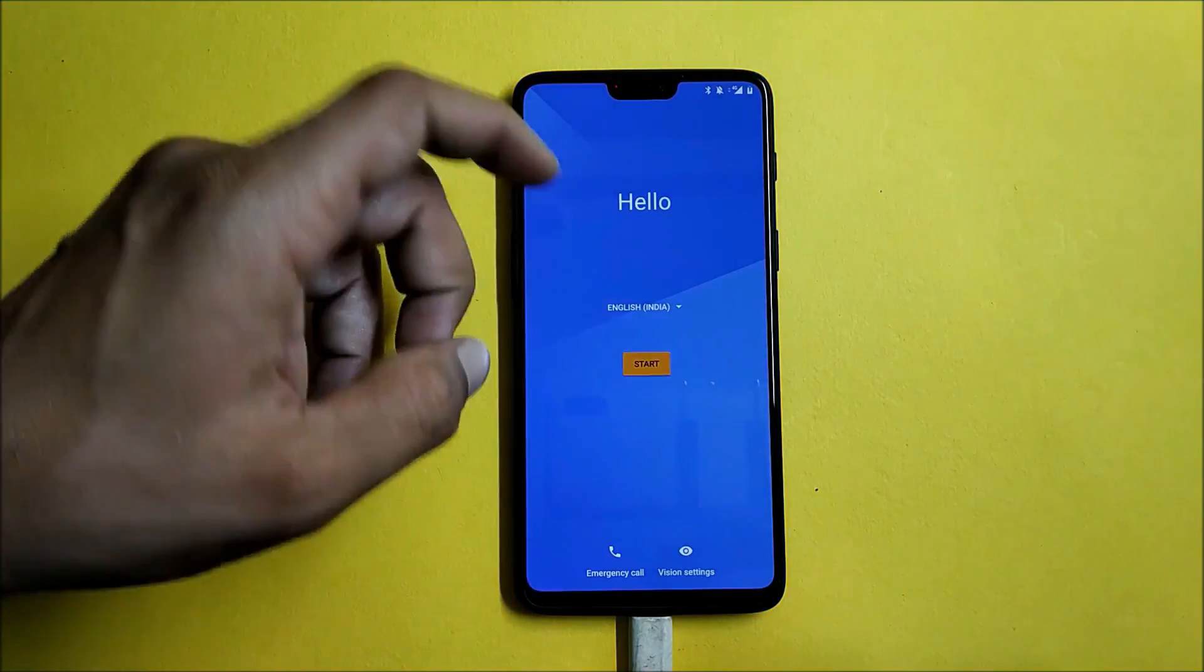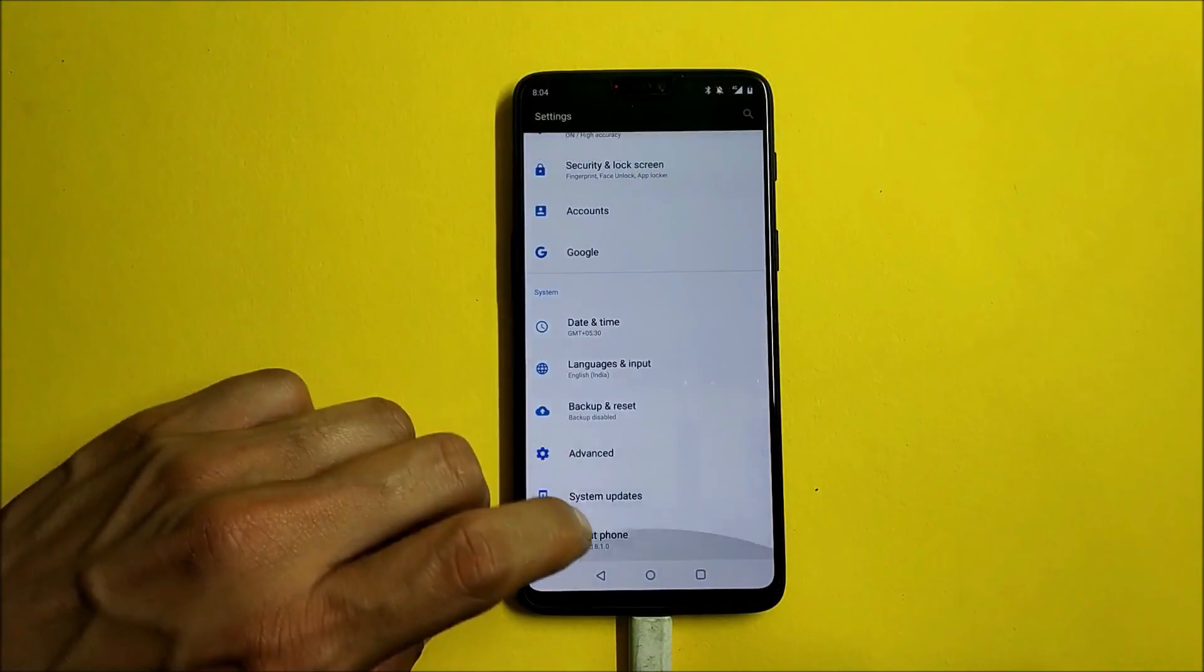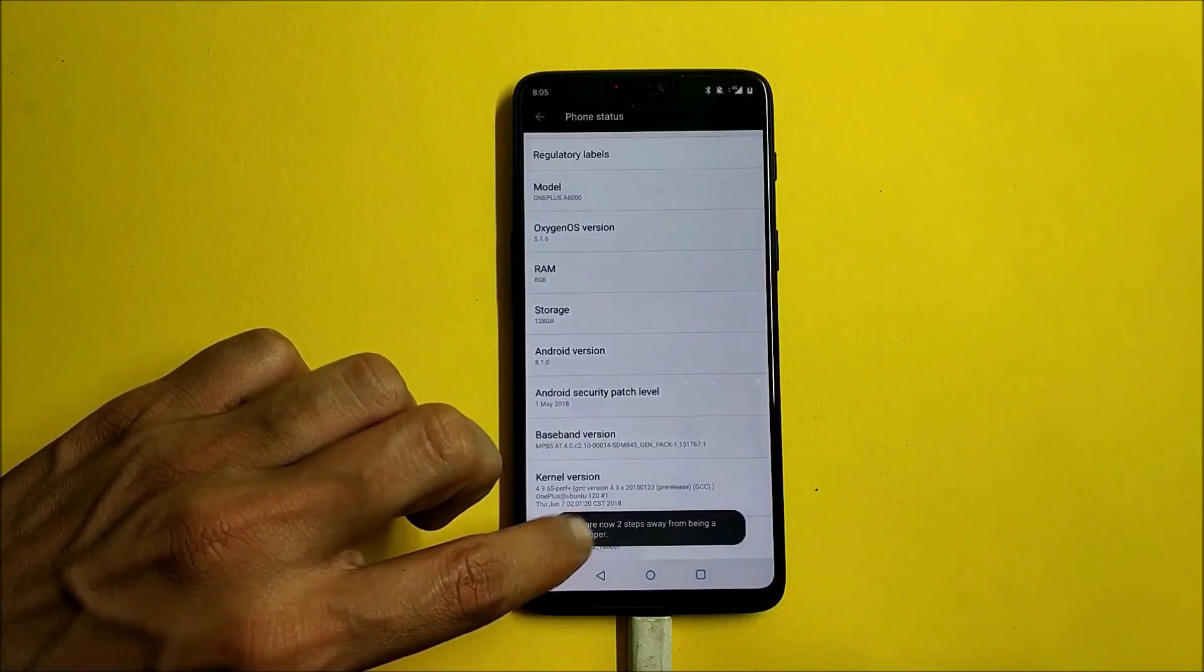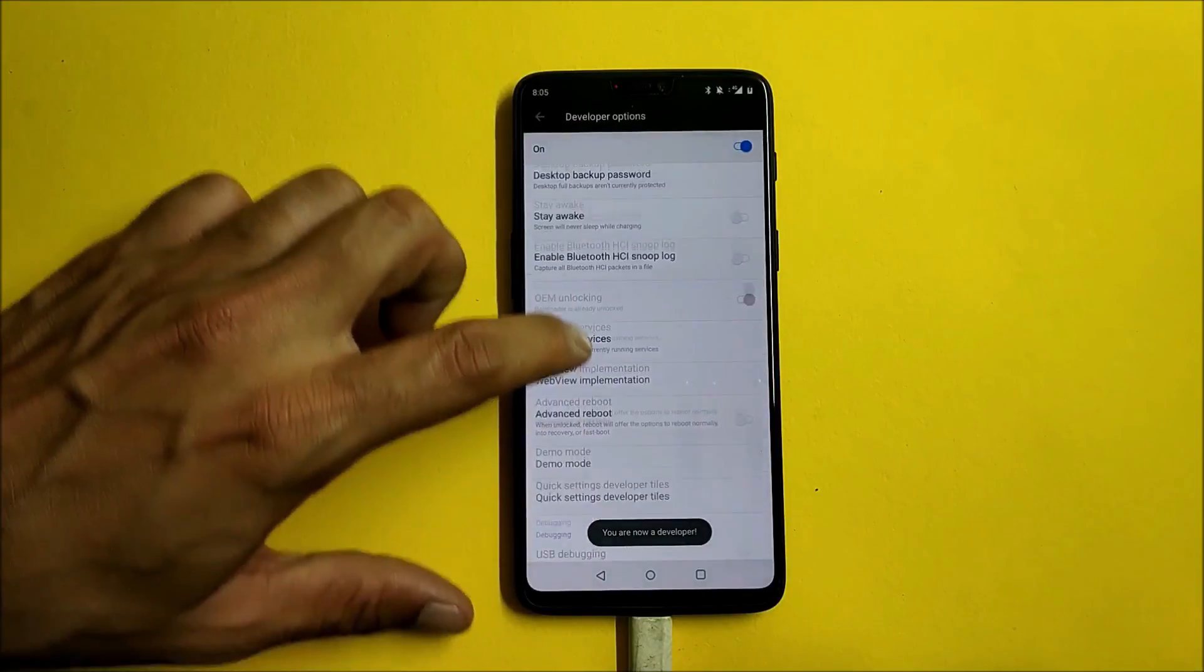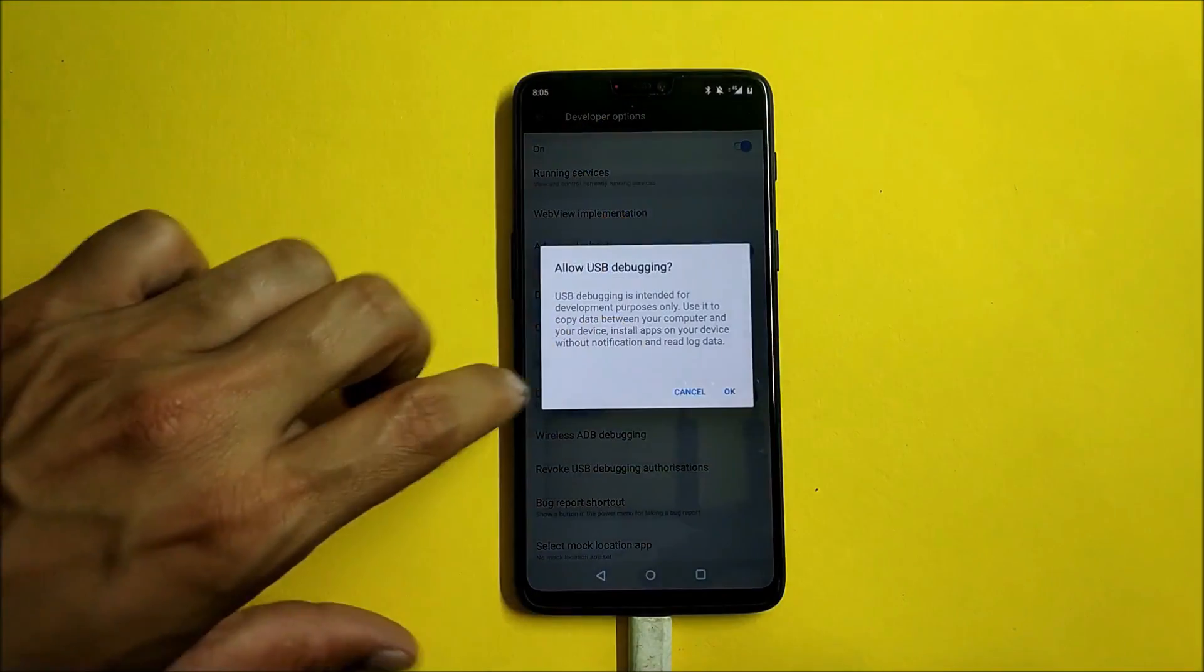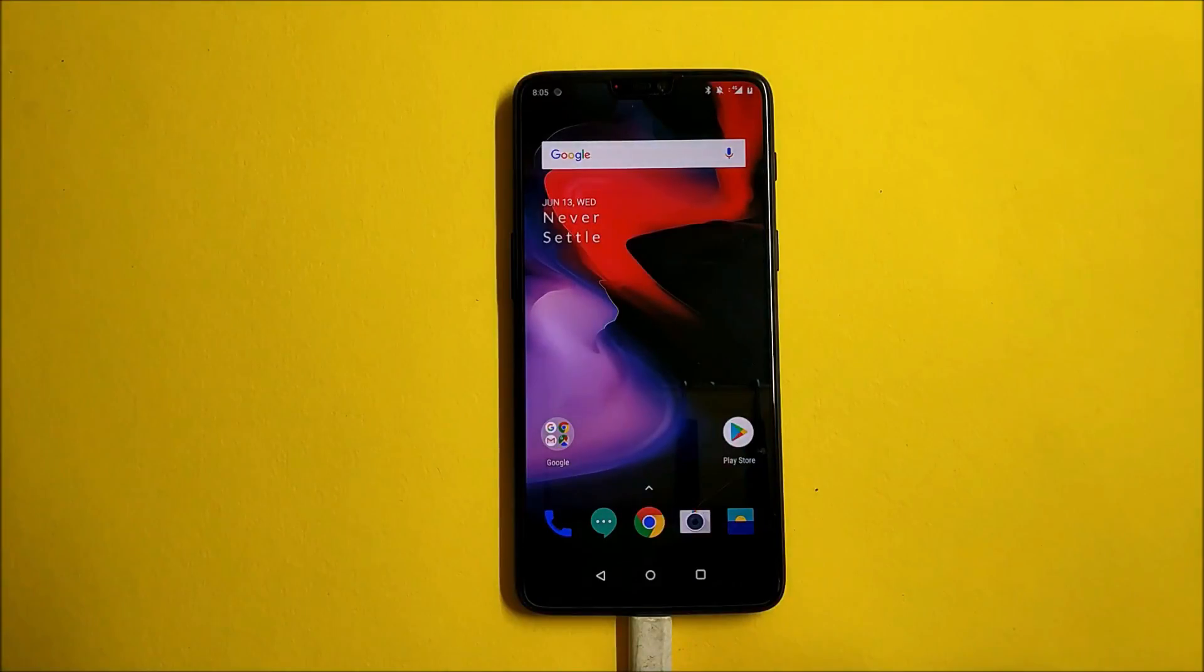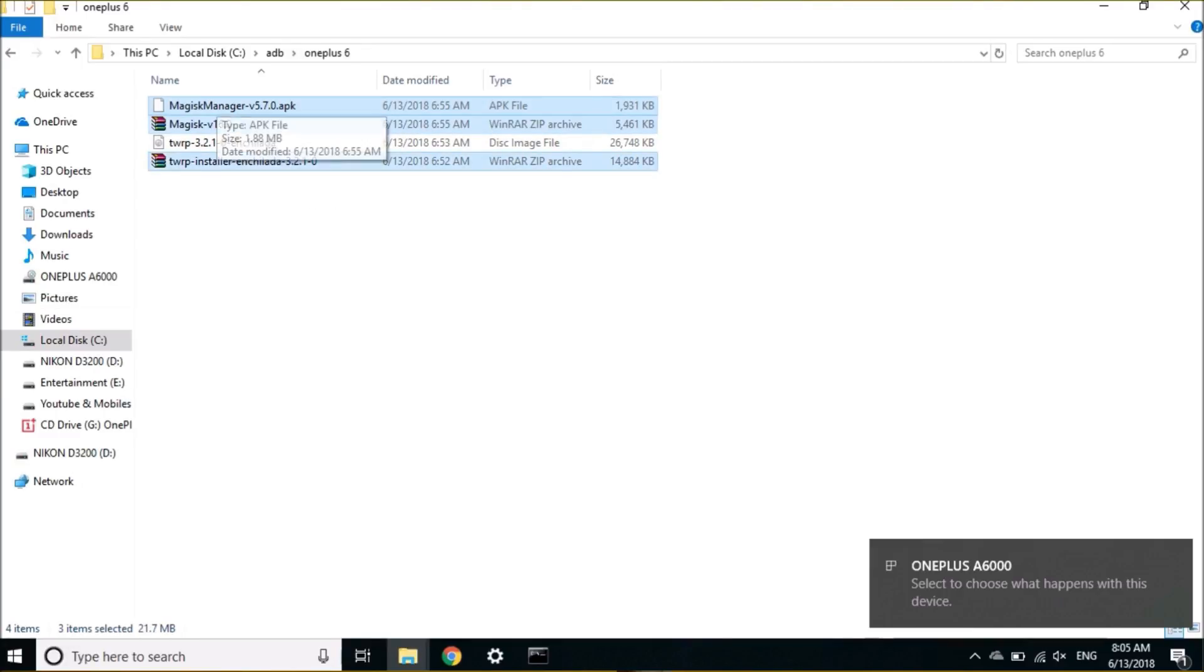Once the device boots up, just complete the initial setup and then again go to Settings, go to About Phone, tap Build Number seven times, go back, go to Developer Options, and enable Advanced Reboot and USB Debugging. After this is done, you need to copy these three files: one is the Magisk Manager application, zip file, and the TWRP recovery installer.